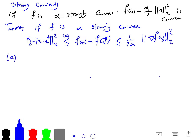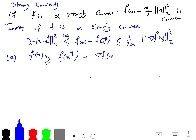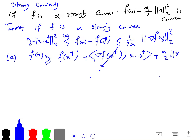For part a: f(x) ≥ f(x⁺) + ⟨∇f(x⁺), x − x⁺⟩ + (α/2)‖x − x⁺‖². At the optimal solution x⁺, the gradient is 0, so the inner product term is 0, giving us f(x) − f(x⁺) ≥ (α/2)‖x − x⁺‖². Part a is very easy to prove.